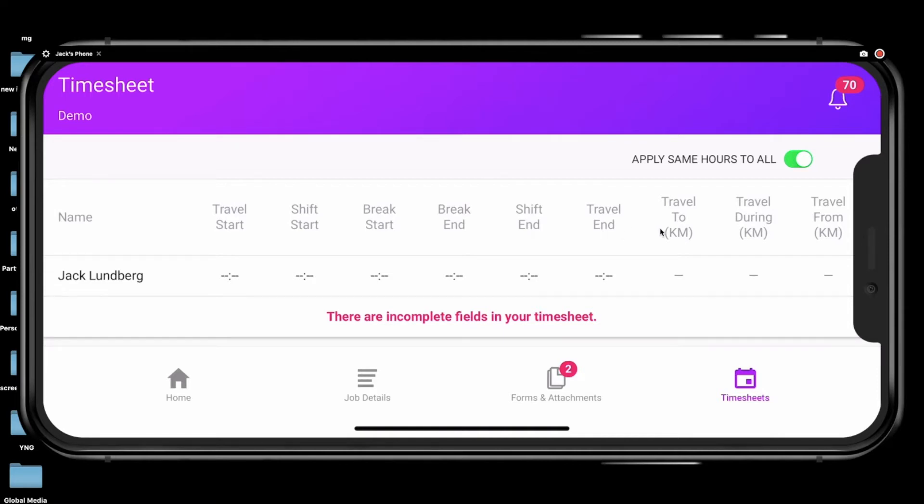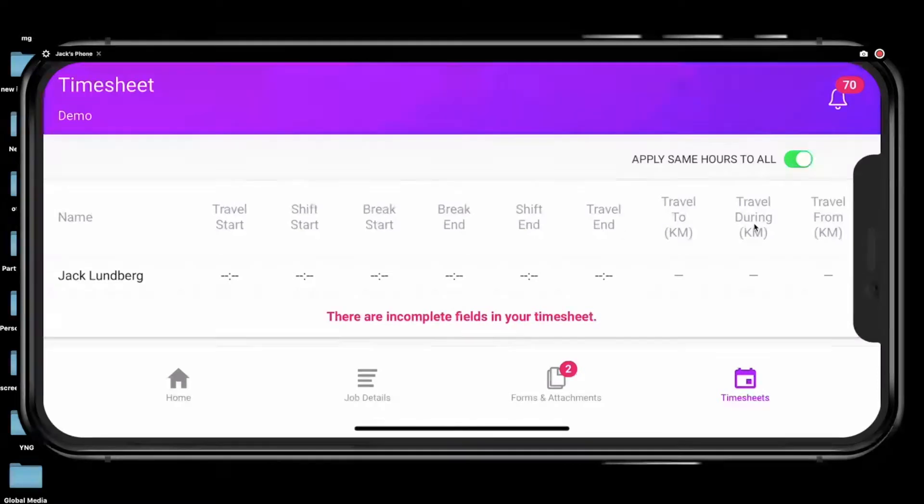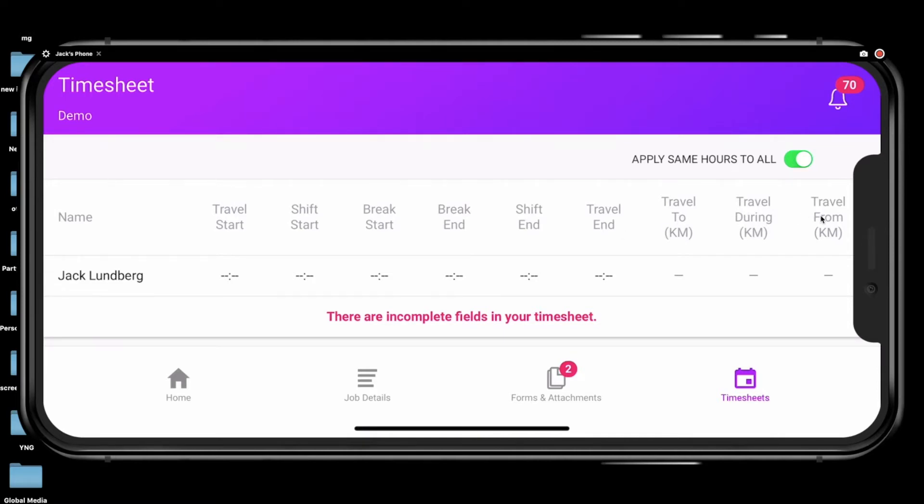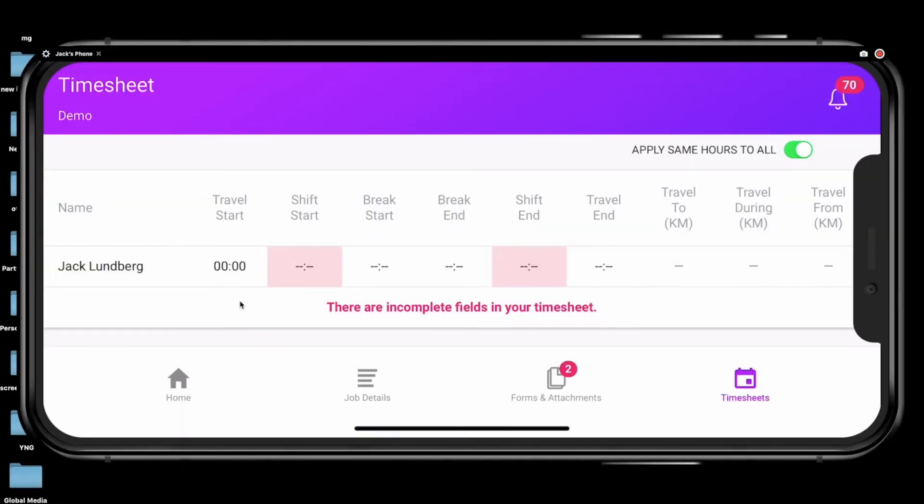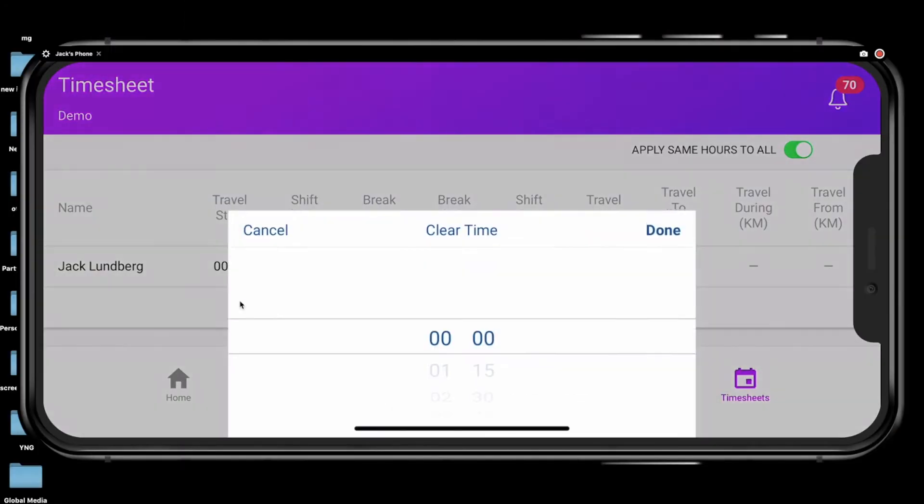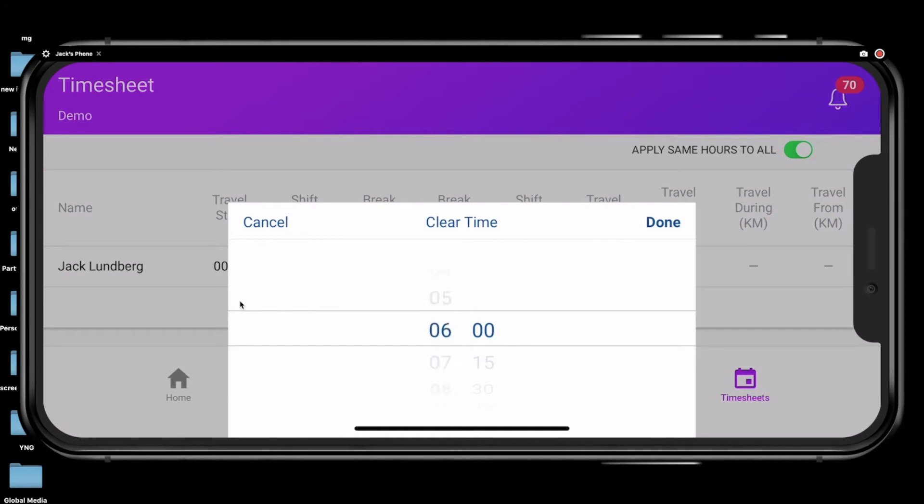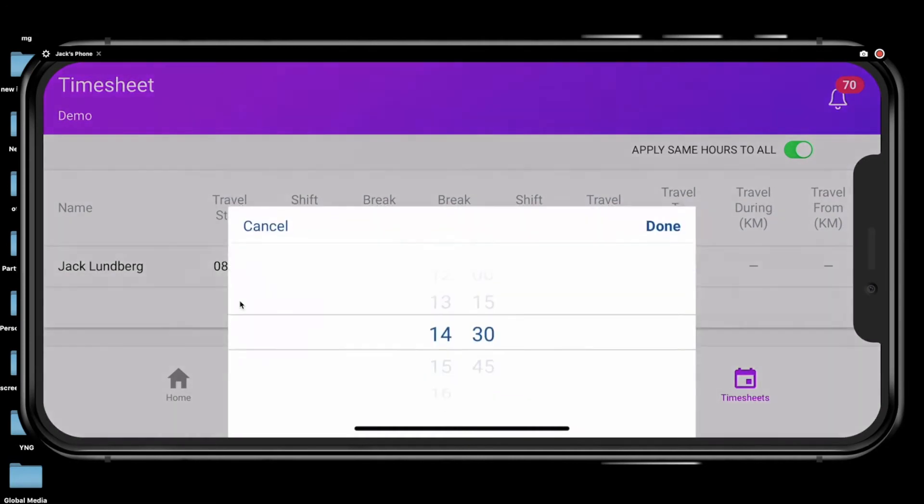There is also the option to enter the travel to, travel during, and travel from distances. An example of a possible regular day can be seen in the video now.